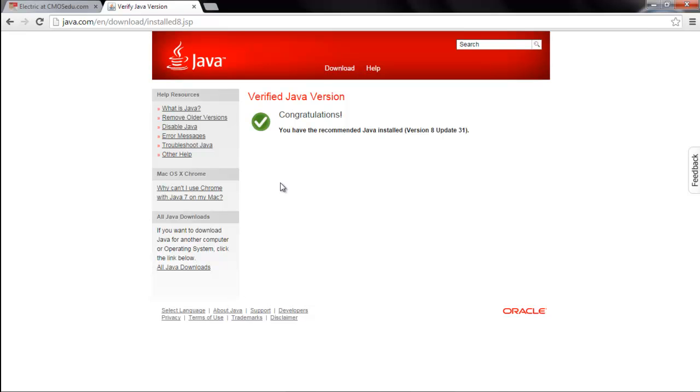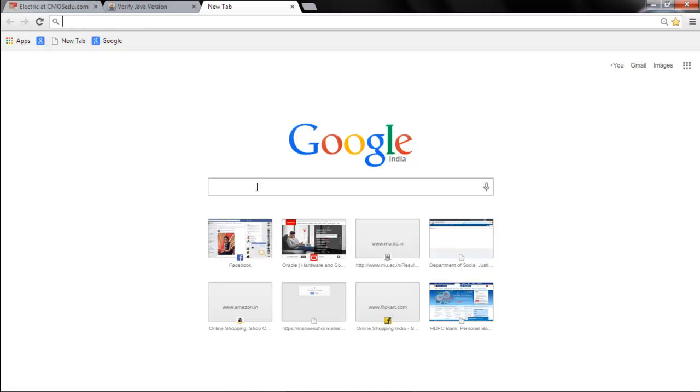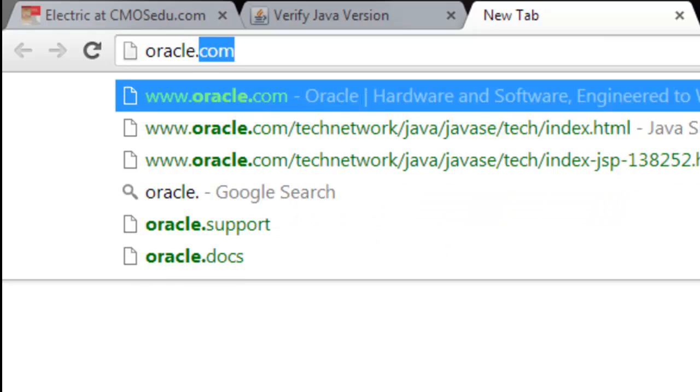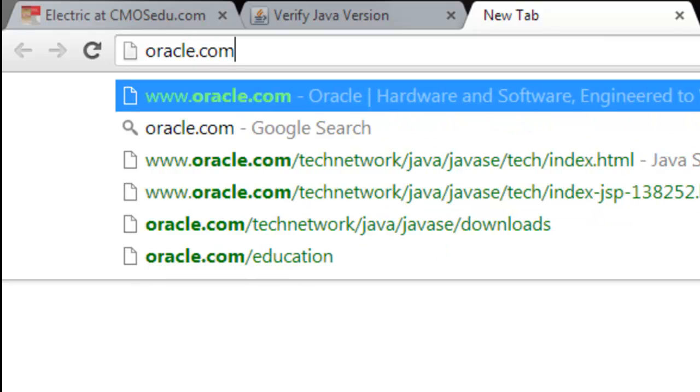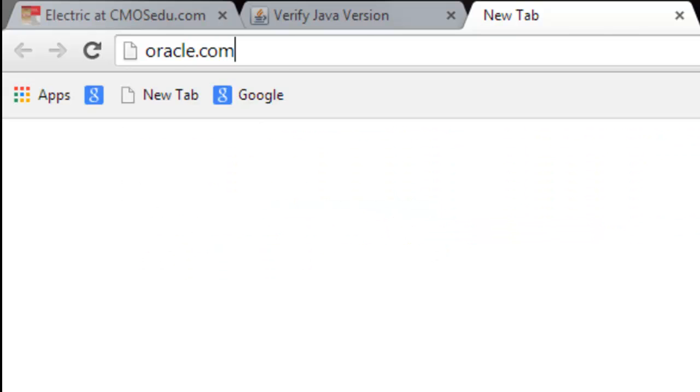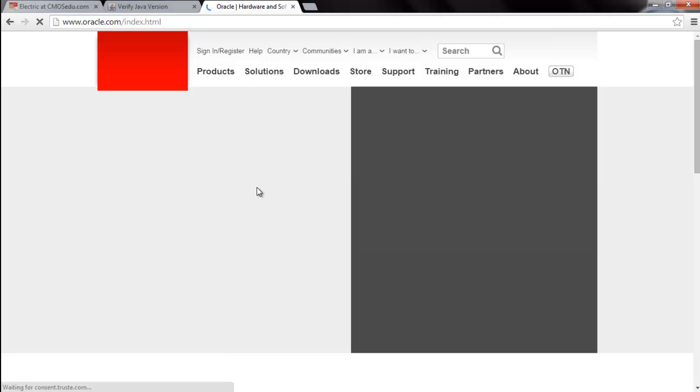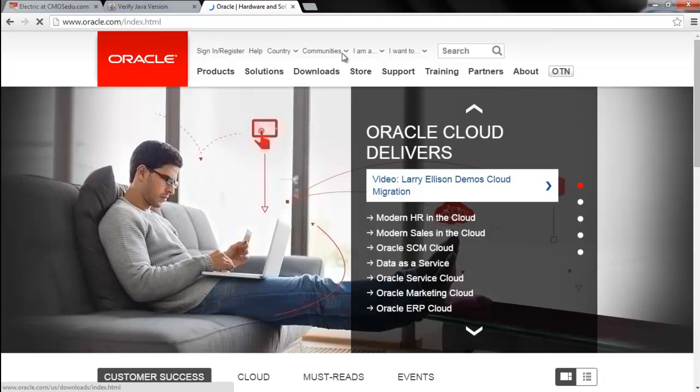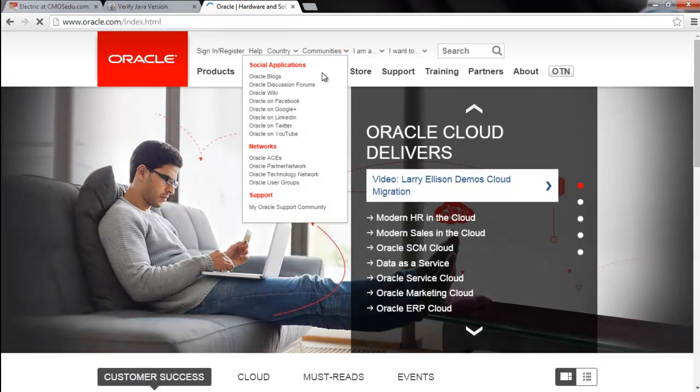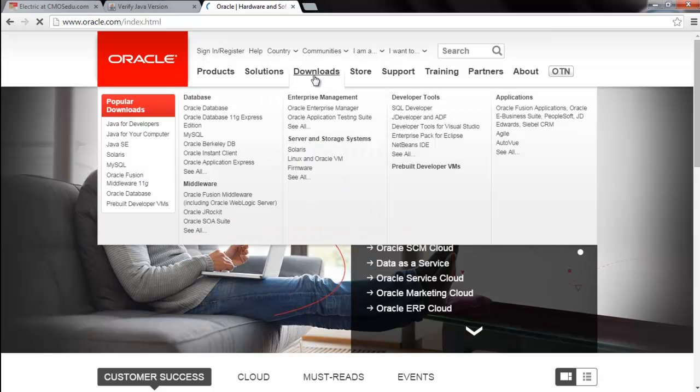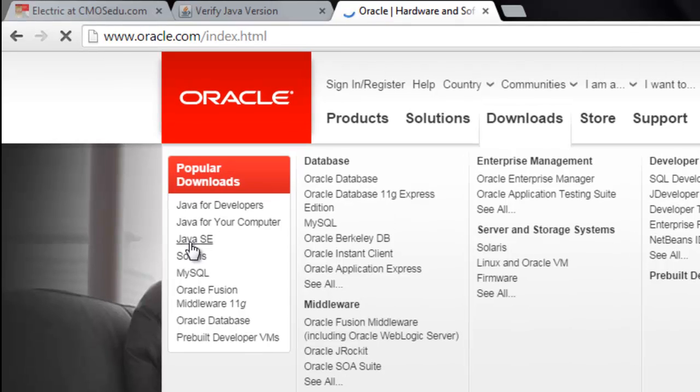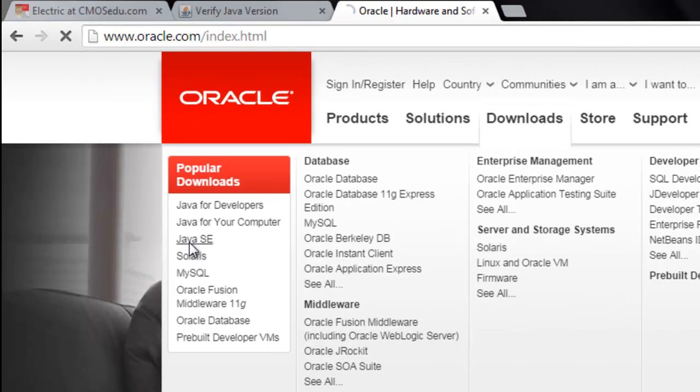After you are done with Java, we will go to another page, oracle.com. As we need to download Java 3D API right now, we will first download them from oracle.com. In oracle.com we will have to go to downloads. In downloads you will go to Java SE.